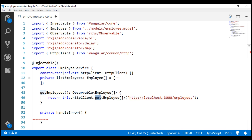There are two types of errors that can occur here. The server may reject the request, returning an HTTP response with a status code such as 404 for not found or 500 for internal server error. These are error responses. Something could also go wrong on the client-side, such as a network error that prevents the request from completing, or an exception thrown in an RxJS operator — these produce JavaScript error event objects. The HTTP client service can handle both types, and there is a common type that wraps both: HttpErrorResponse.